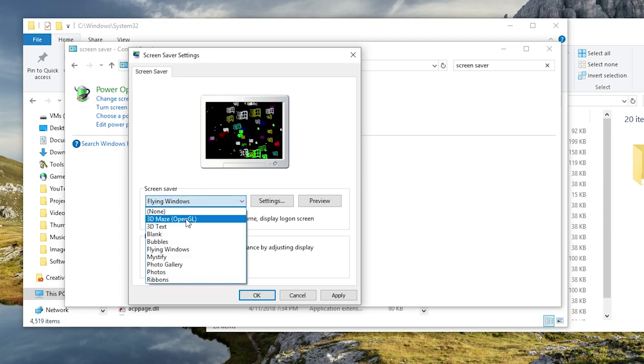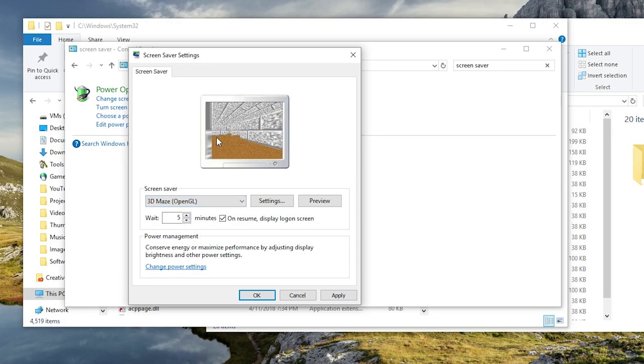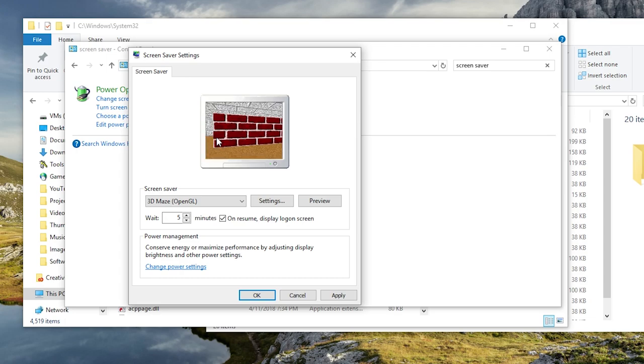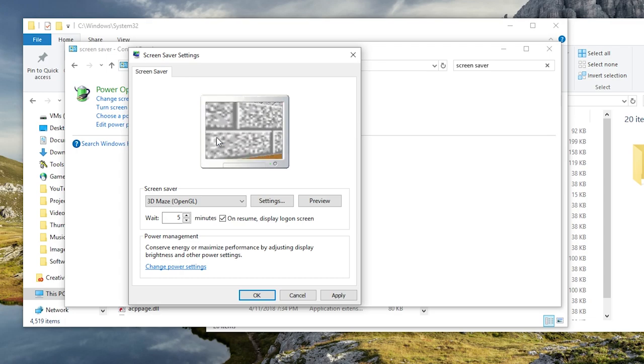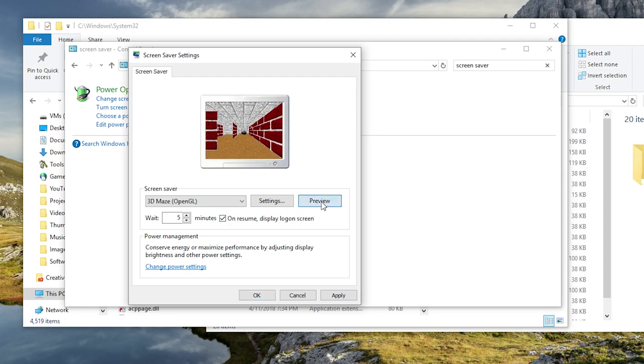You can see now I have the 3D maze screensaver. This is the classic, this was another favorite of mine as well. This is the classic Windows 95 and Windows 98 3D maze, so if I just hit preview here it will play.